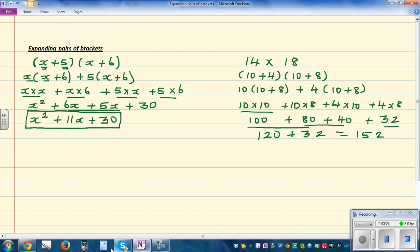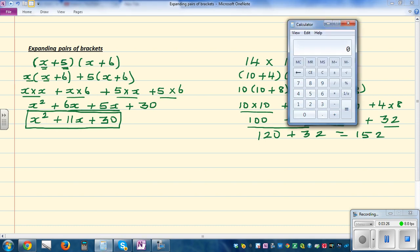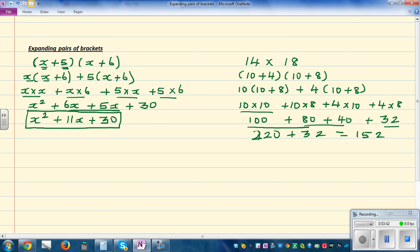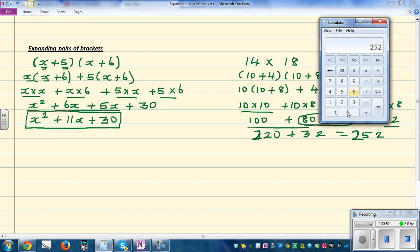Let's check this on the calculator. So, 14 times 18... I have done a mistake. So 100 plus — this is 220 — yes, 120 plus 100 is 220, plus 32 is 252. Let me do it again: 14 times 18 — it's always good to check — 18 is 252. Okay.